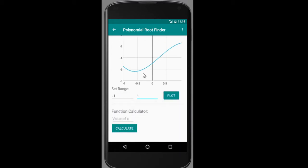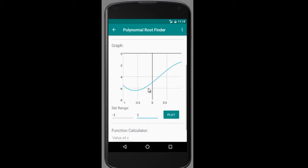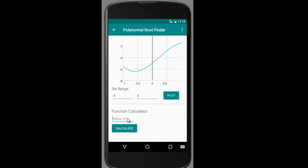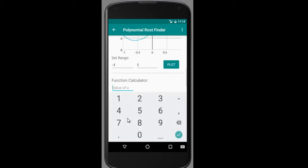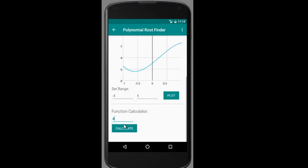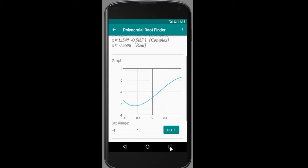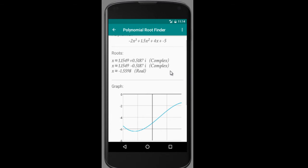You can zoom in further and click on Plot again. You can also zoom into the graph itself. You can even evaluate the value of the polynomial for a particular x — for example, to find the value at x equals 4, click on Calculate, and it will show that the polynomial value is minus 93 at x equal to 4.